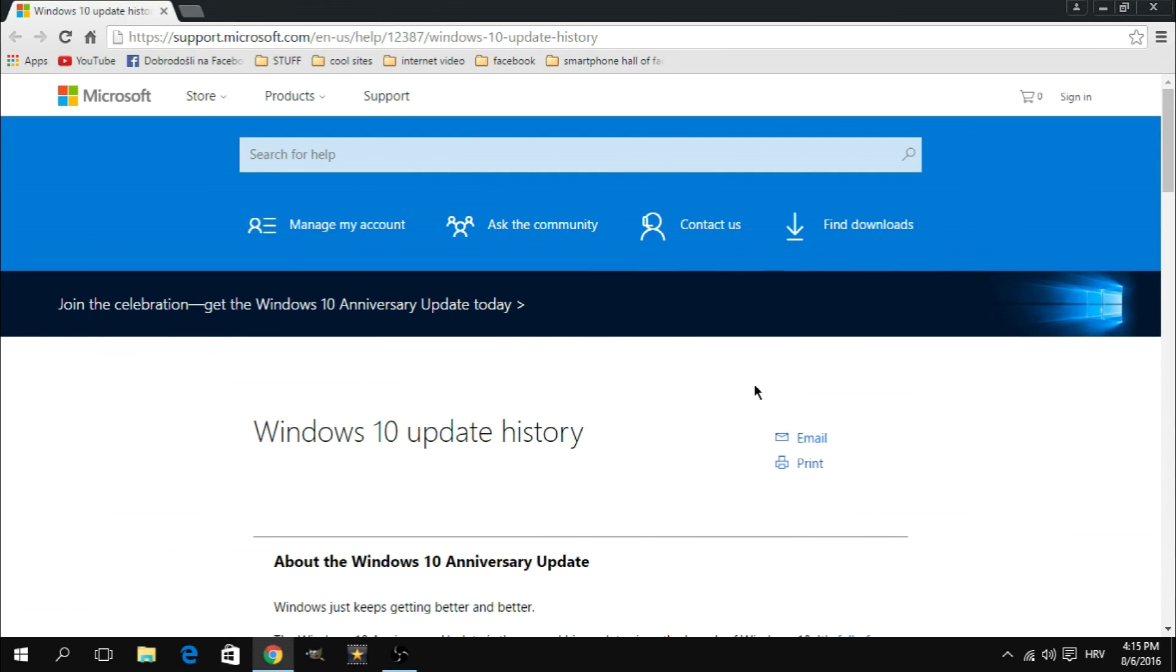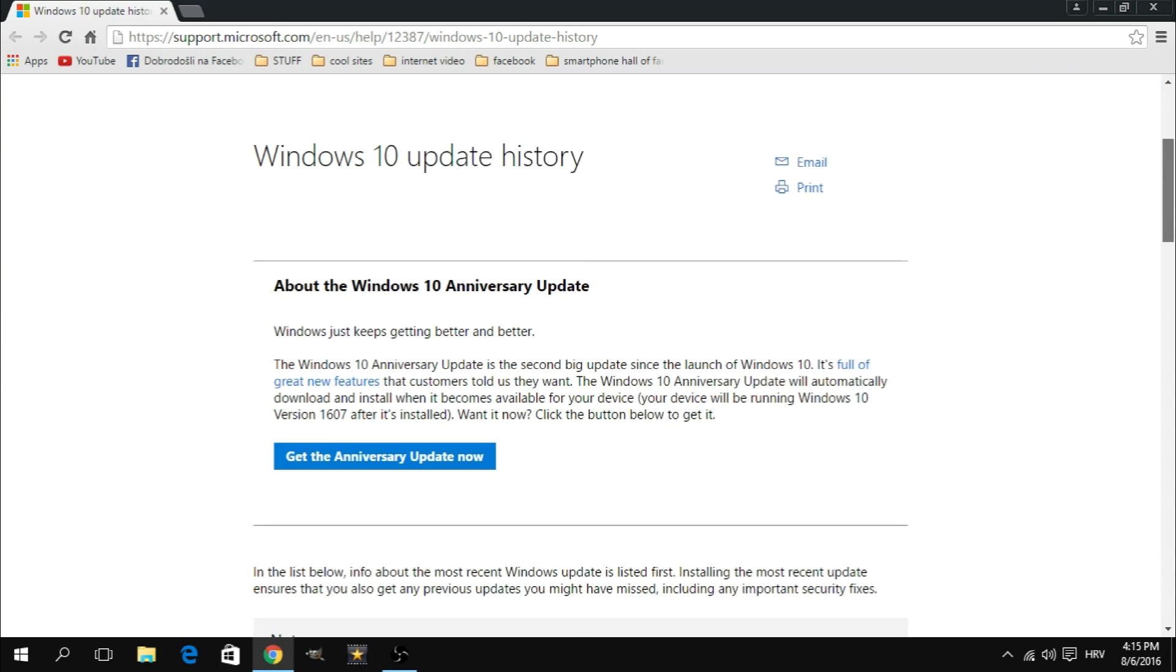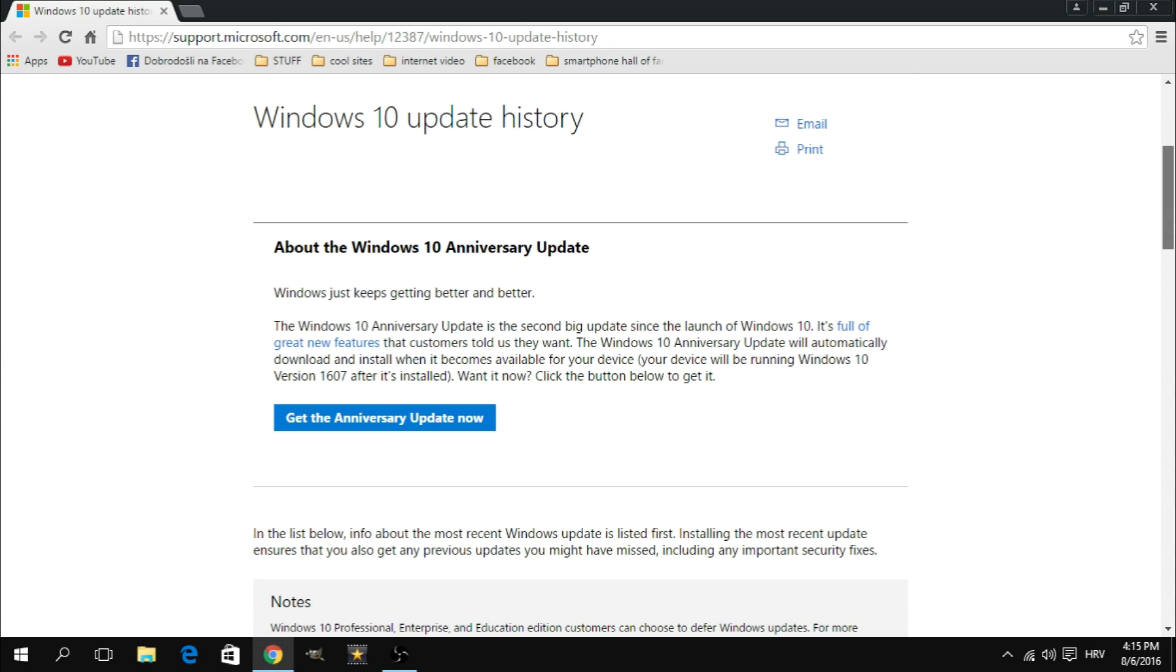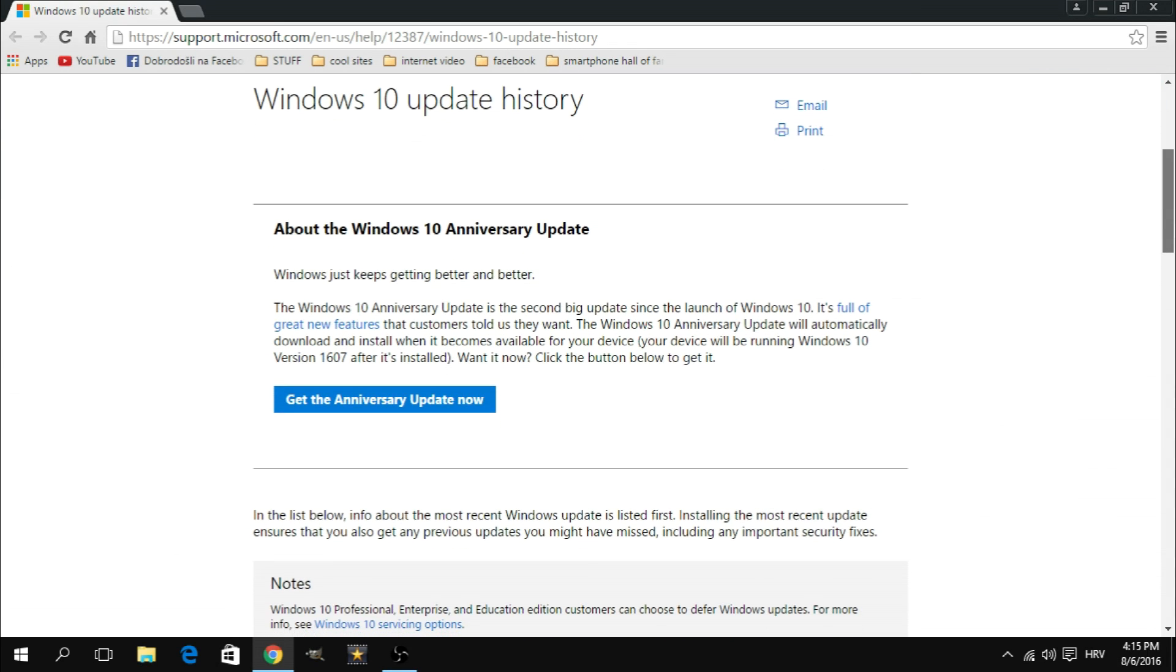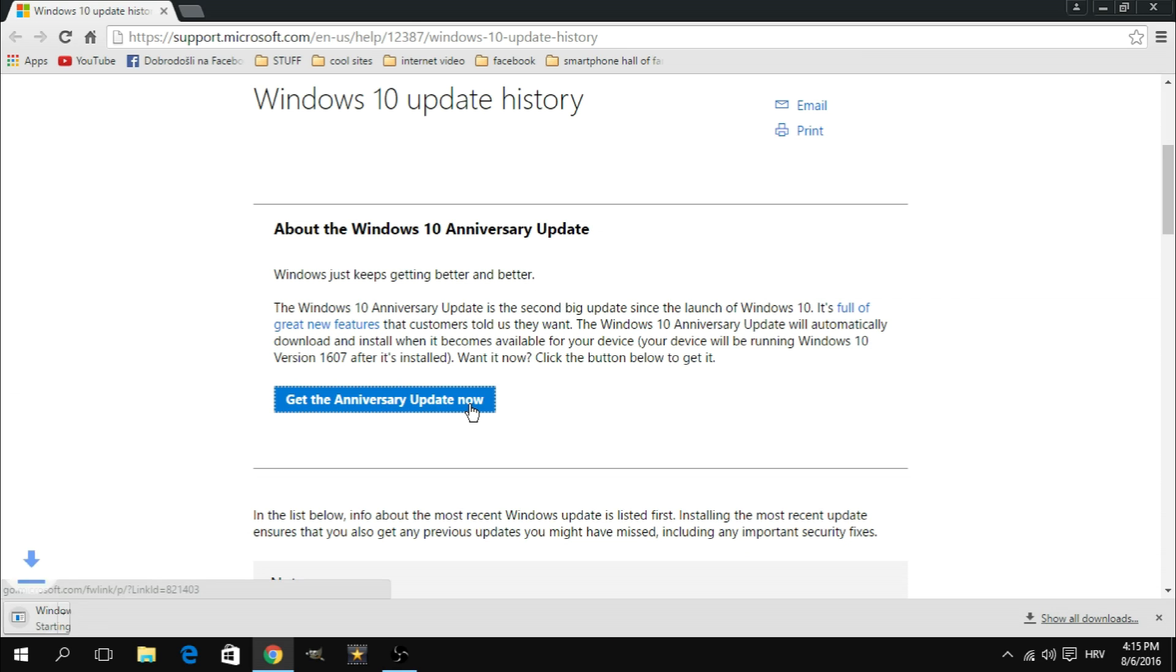First off you're gonna open this page by clicking on the link in the video description. Once the page loads you're going to click on the blue download link that says get the anniversary update now. That's going to download the upgrade assistant to your PC.